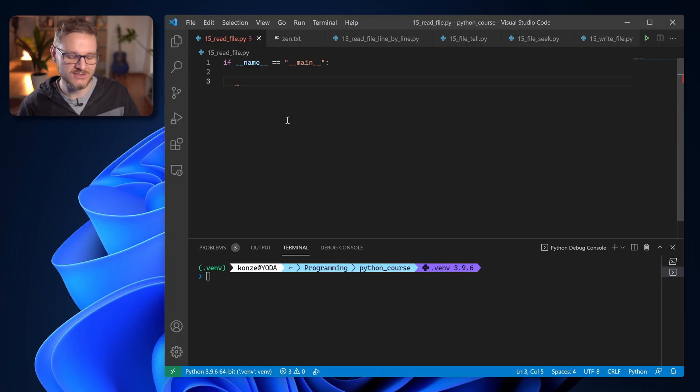Welcome! I'm Konz and in this video I'm going to talk about how to read and write files in Python. Reading the entire content of a file in Python is pretty easy and doesn't require a lot of code. So let's jump right into it.